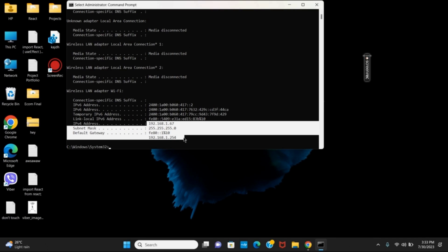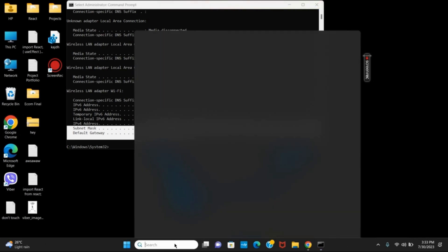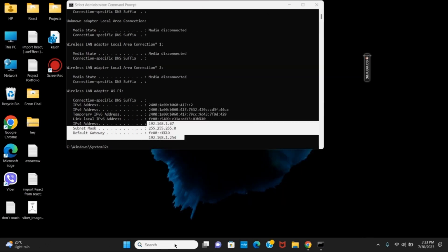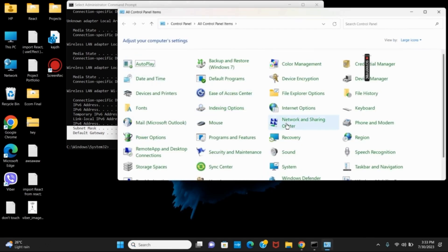Now, let us move on to change it. First of all, open the control panel. For that, on the search bar, write in control panel and hit the enter button.